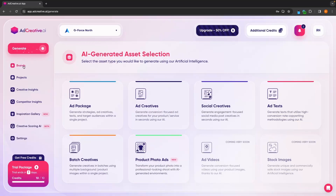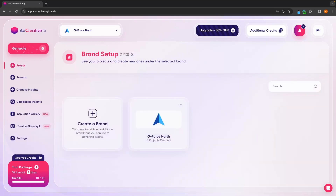I do want to mention that if anytime you want to create a new brand that you want to create ads for — for example, if I was actually using this for my clients at a marketing agency — I can create new brands for all of my different clients and create different adverts for each brand.